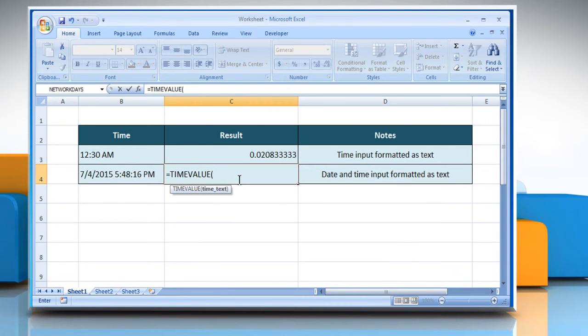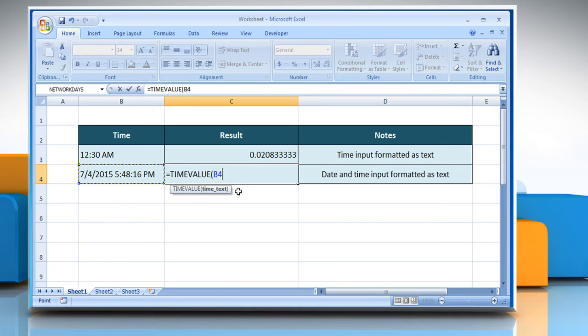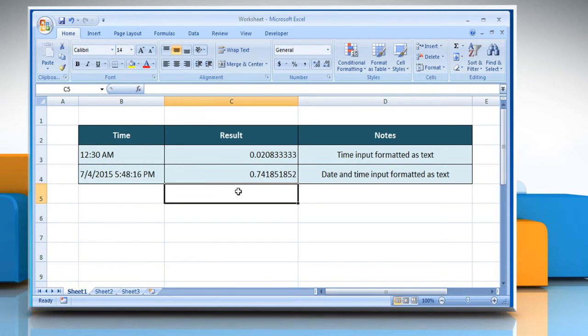open parentheses, select the desired cell which contains the desired time, close parentheses, and then press the Enter key.